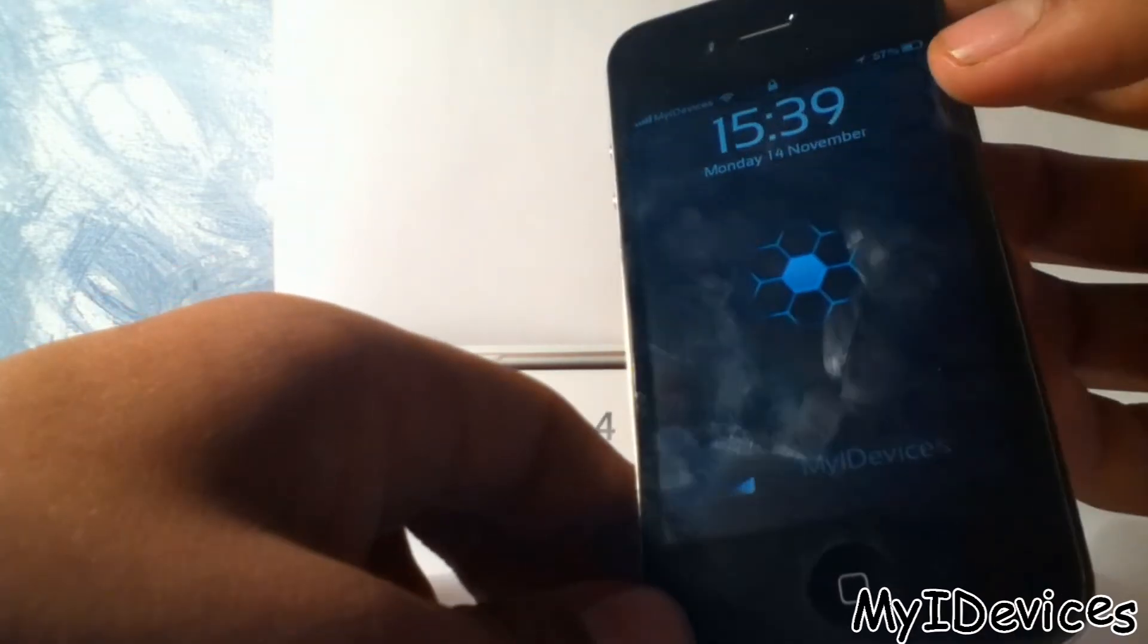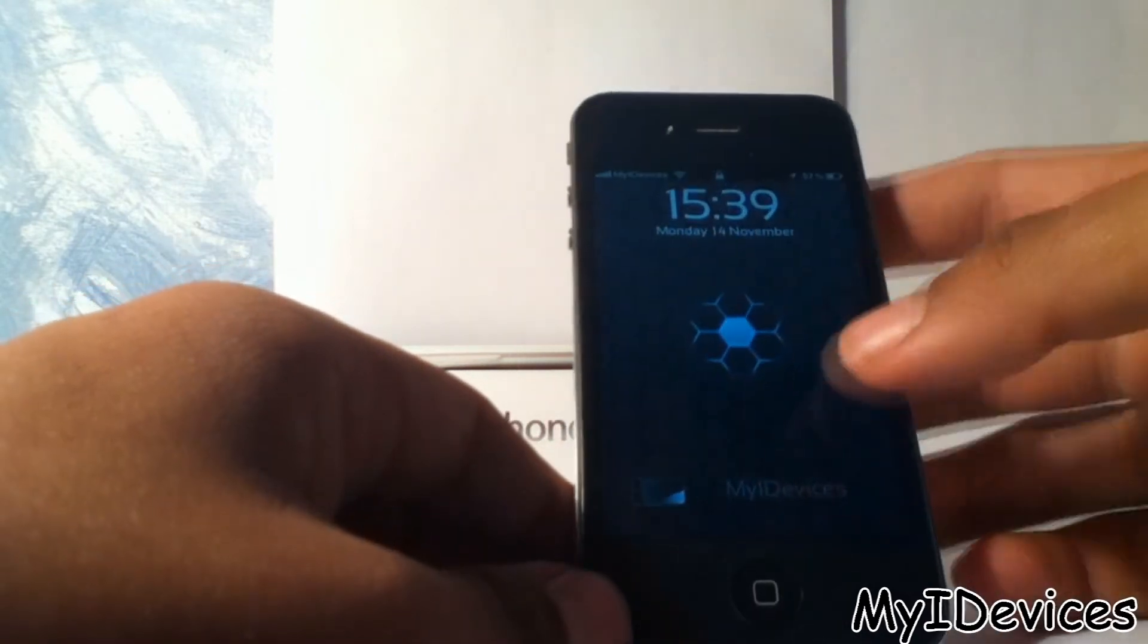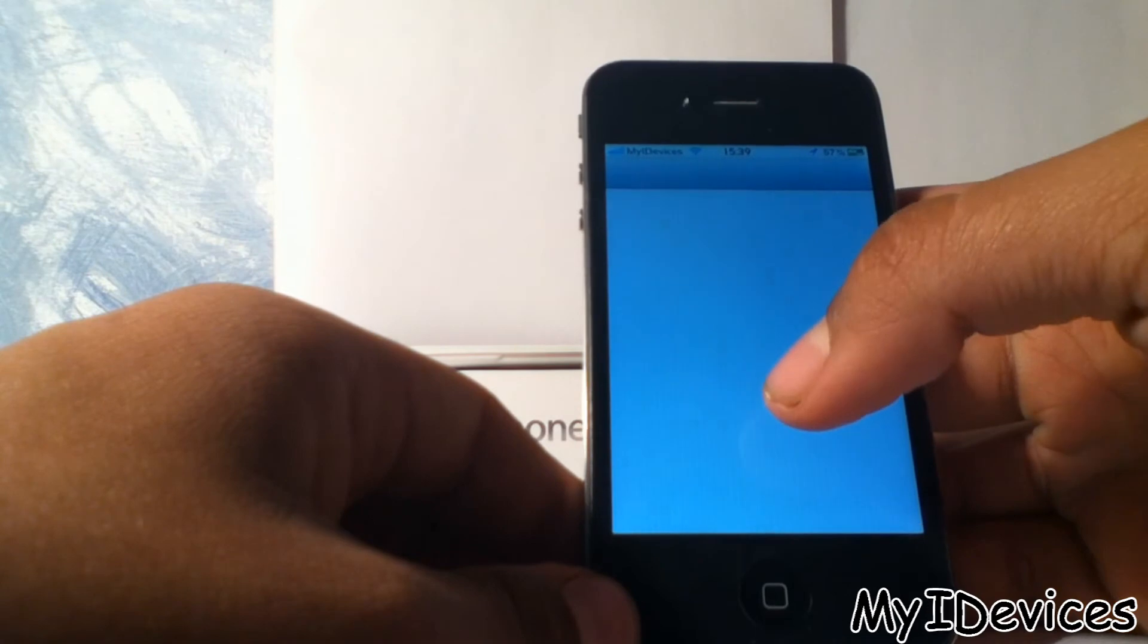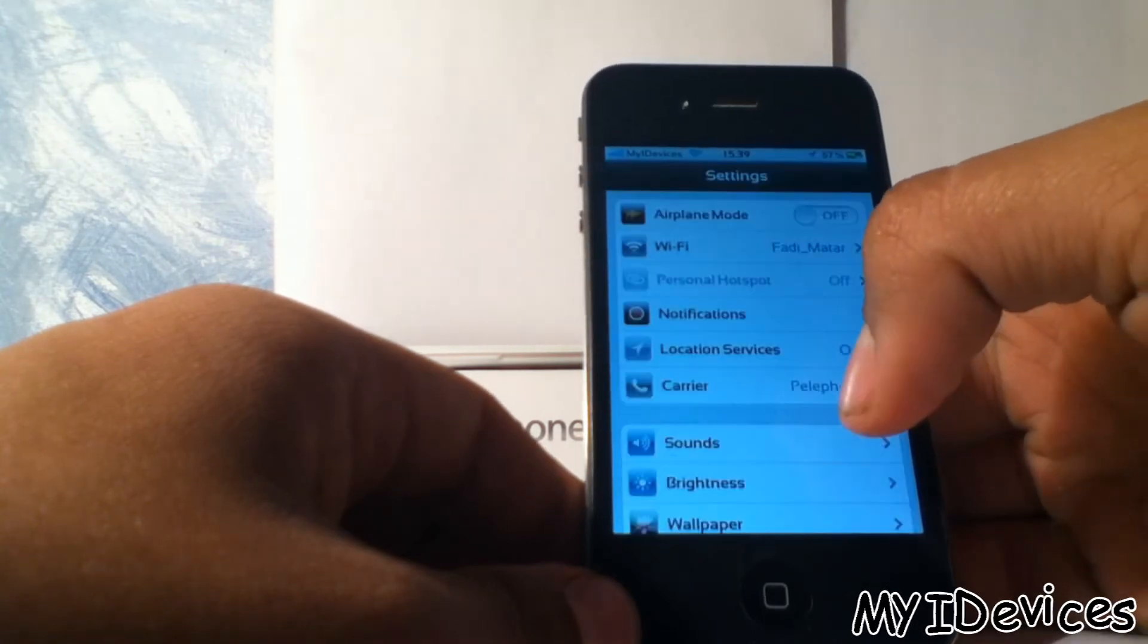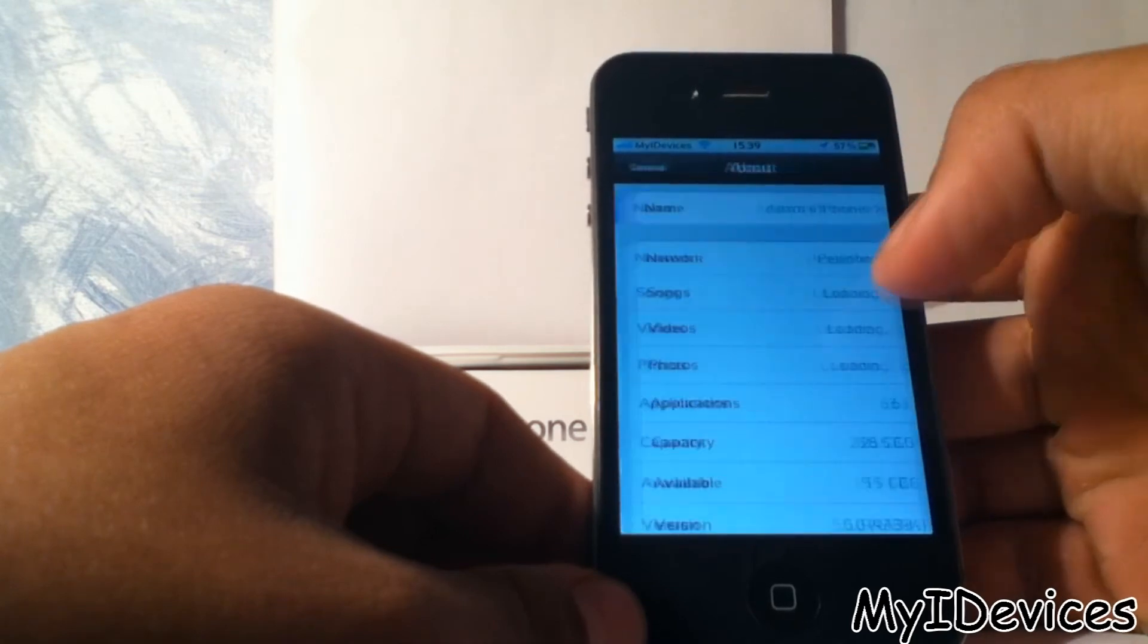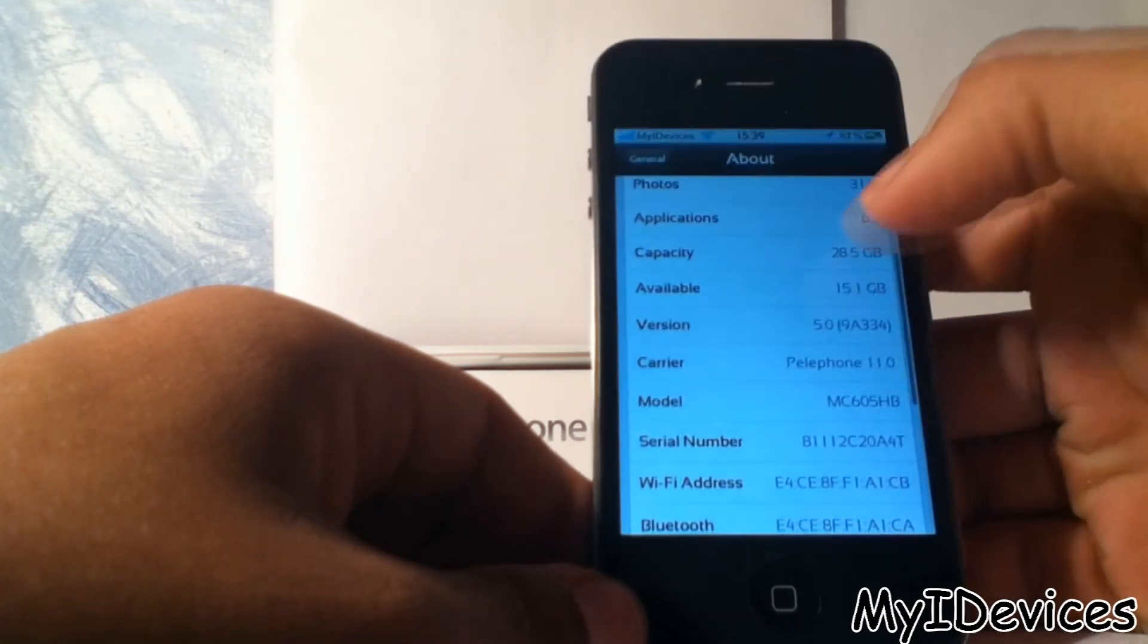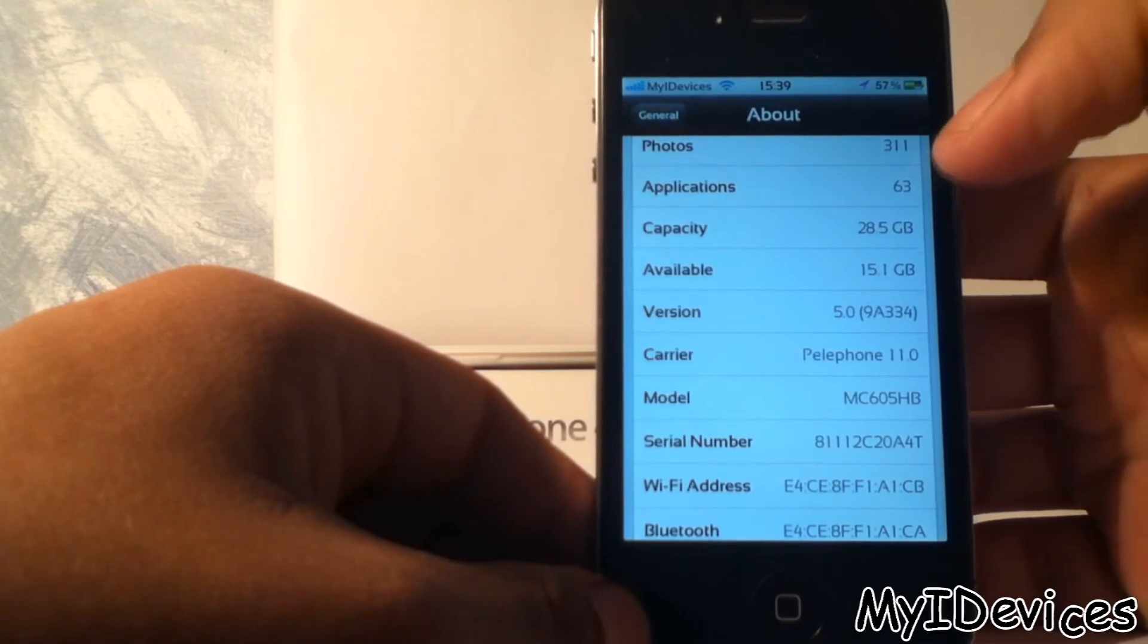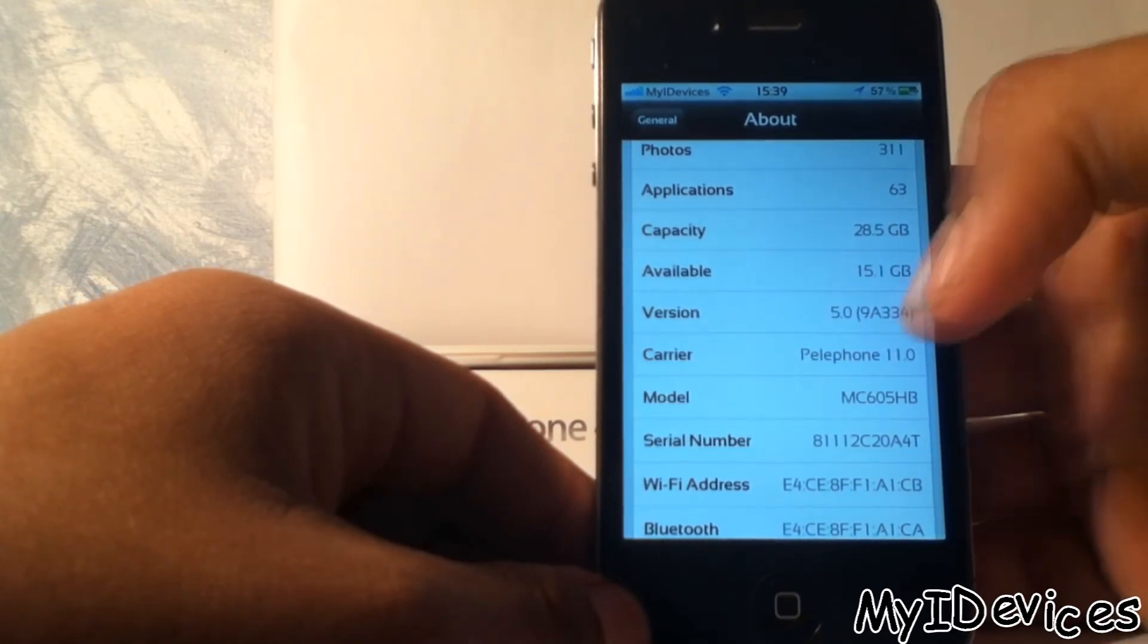It works fine for iOS 5. I'm going to show you that this is iOS 5. General, About, and yeah iOS 5, you can see the version.